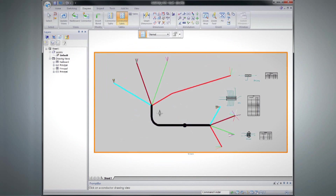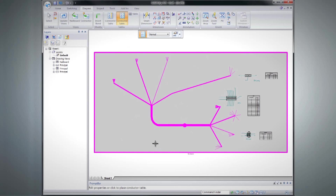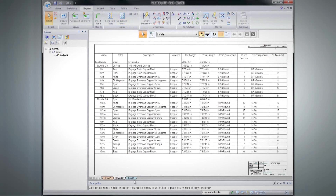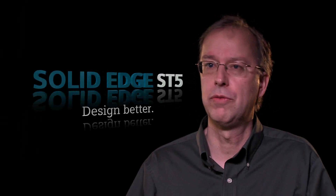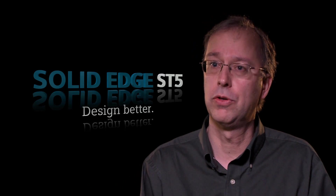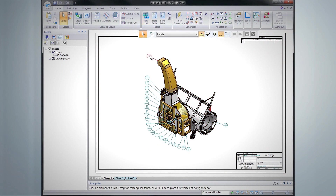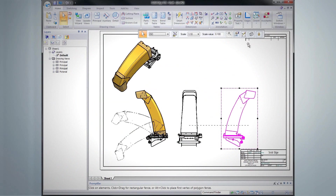Engineering drawings are something every engineer has to produce — something that's manufacturable. It becomes one of the most expensive parts of the process because of the detail involved. Our goal is to make that as productive as possible, to shorten that piece of the cycle so engineers can focus on design rather than spending a lot of time on drawing creation. Solid Edge is known for world-class automated drawing creation, and these new capabilities redefine drawing productivity.